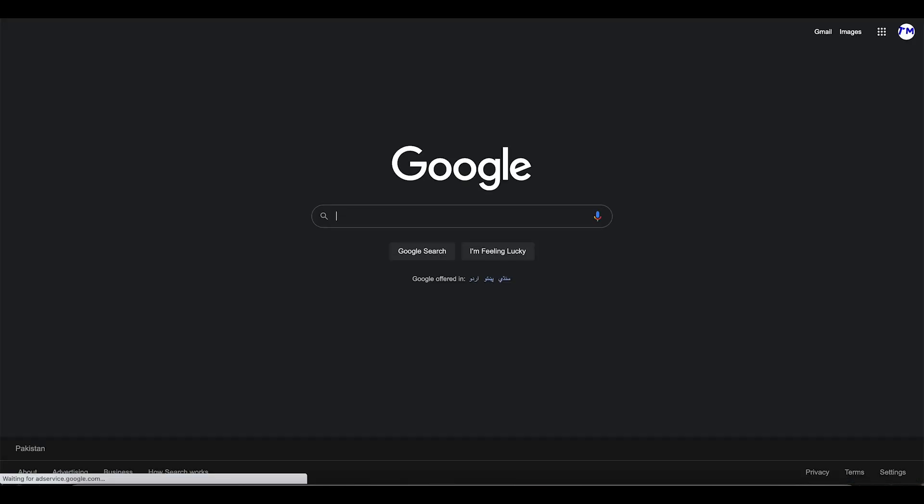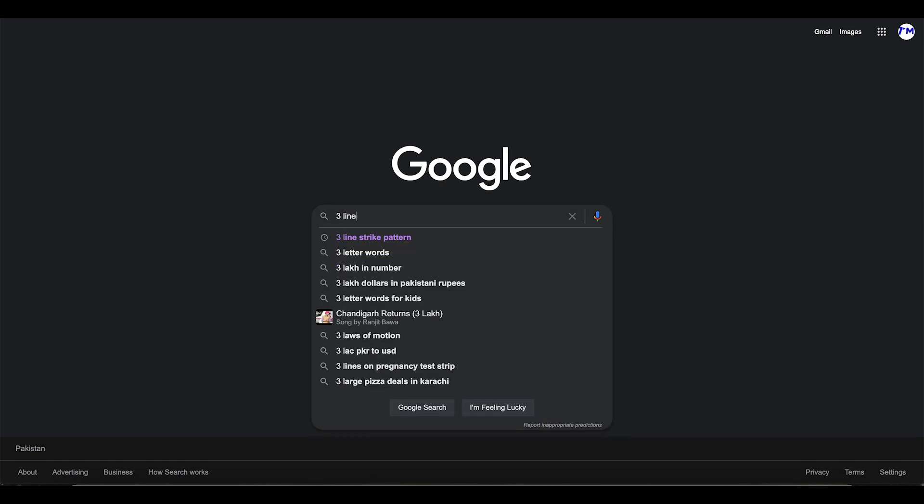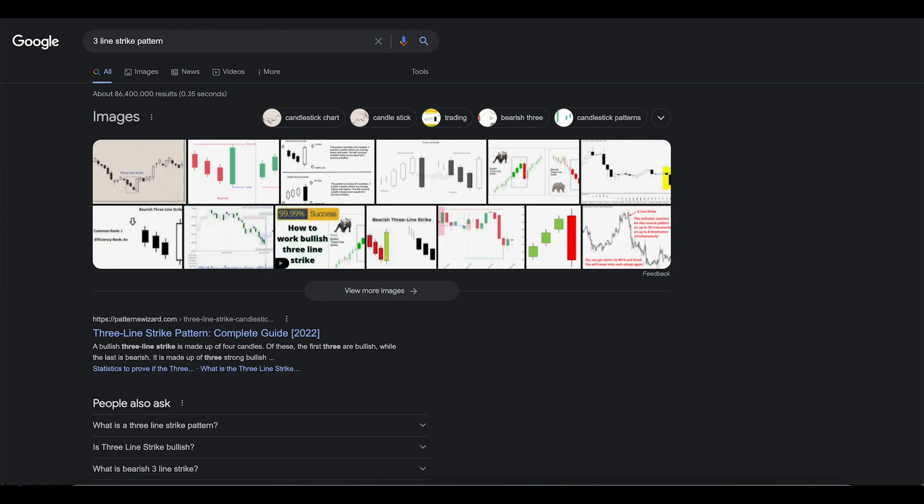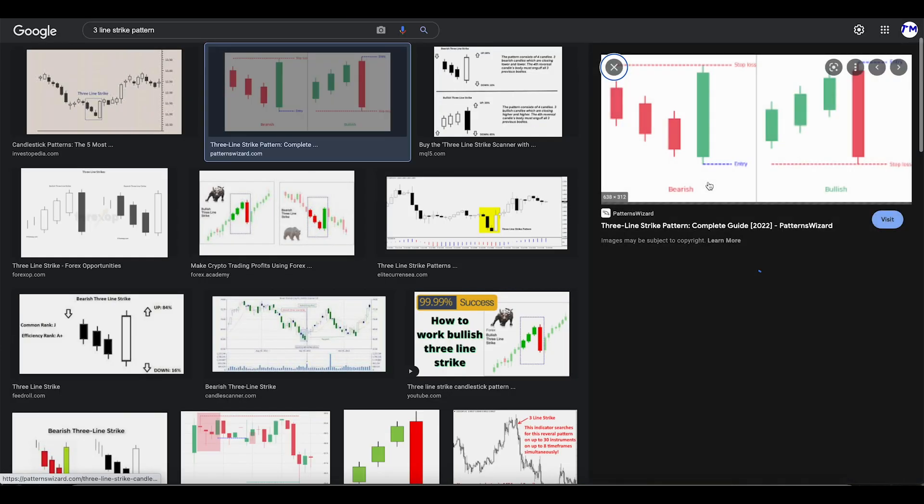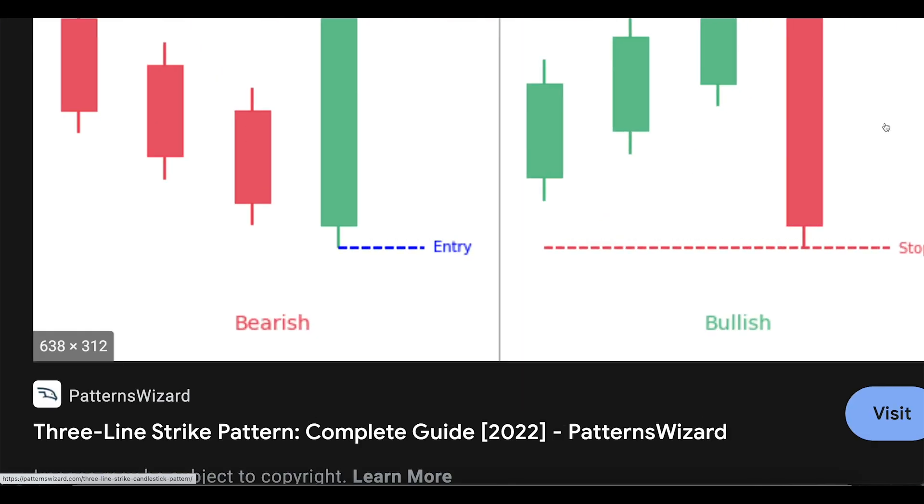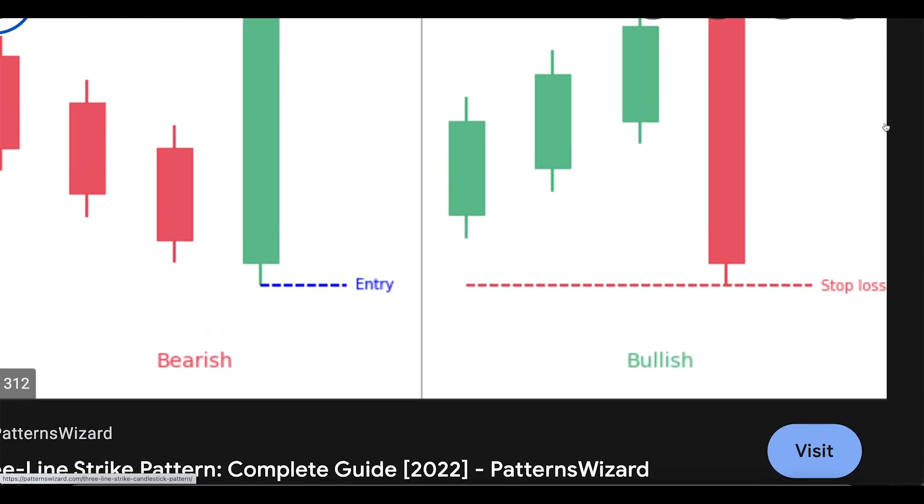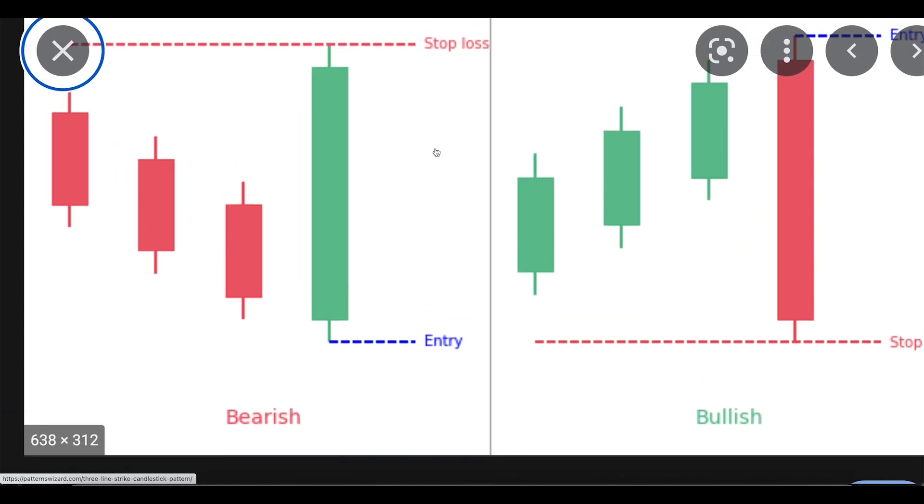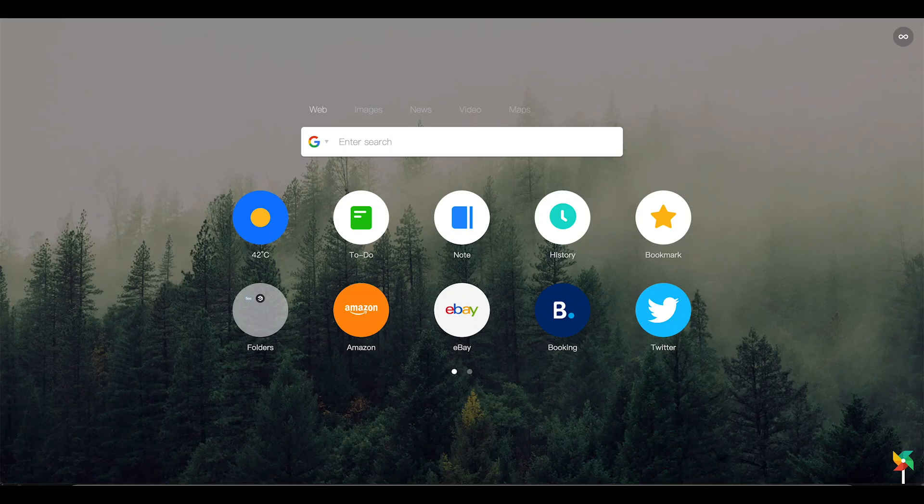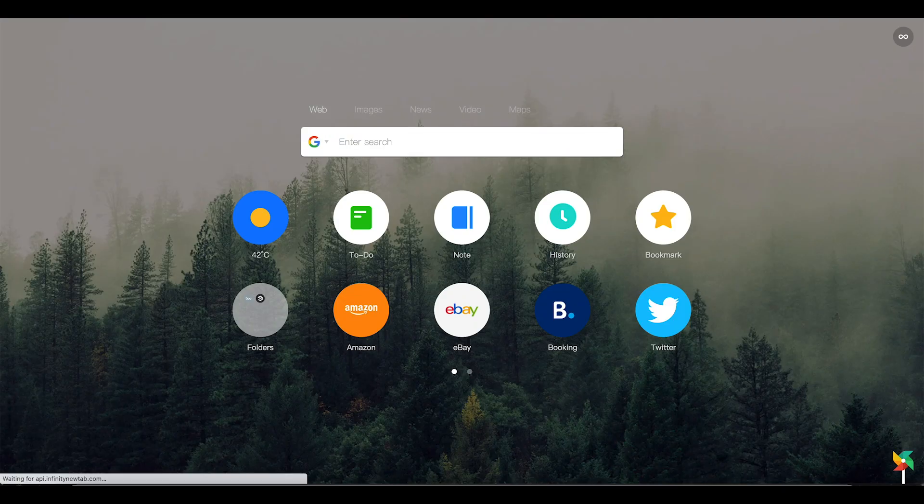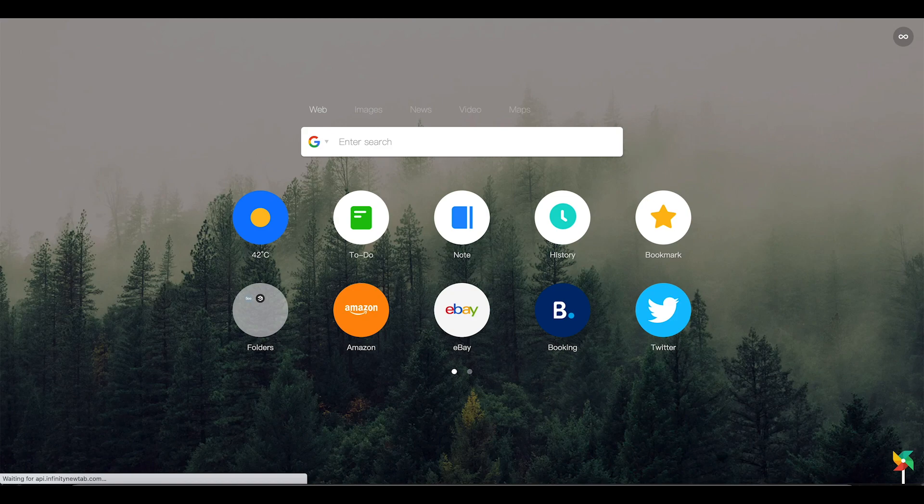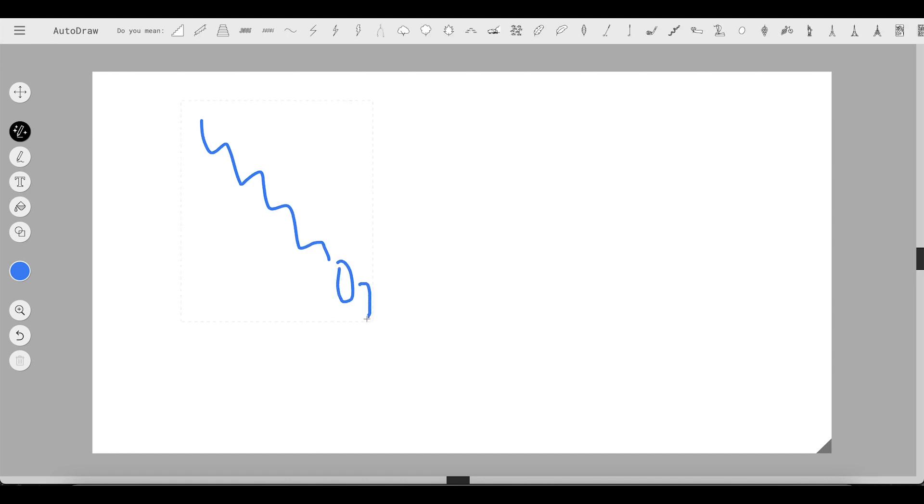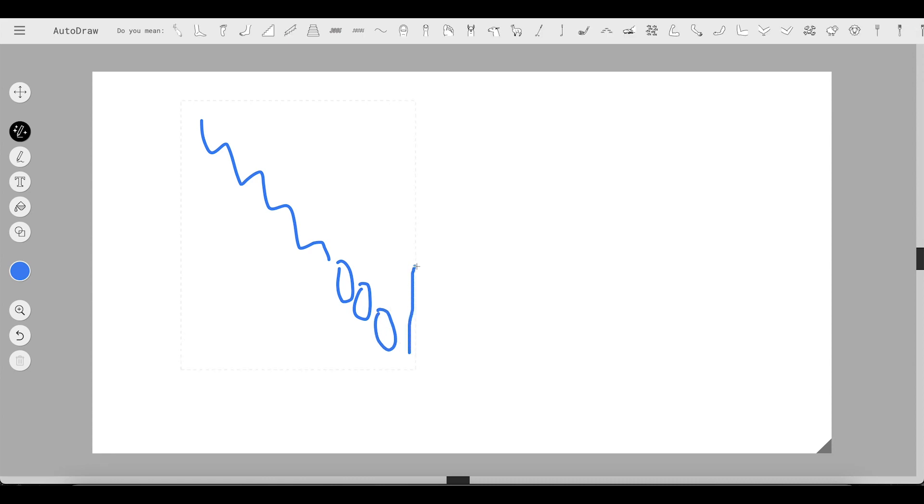Let me give you a logical explanation as to why this can happen. This is a three line strike pattern. I'm going to open up Google and I want to open the bullish one so I can get my point across. Let me actually open up AutoDraw as well so we can get the concepts.